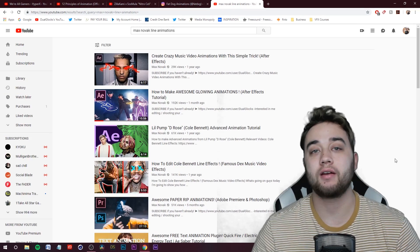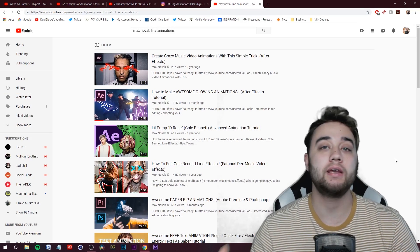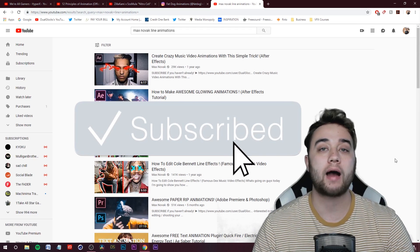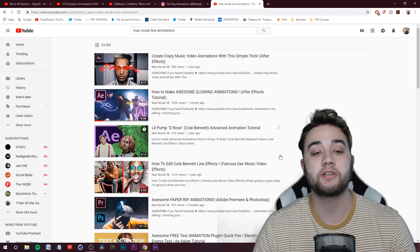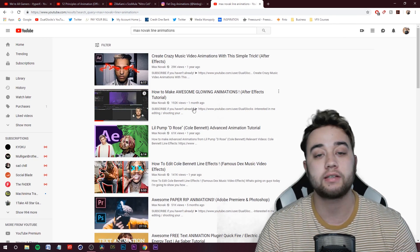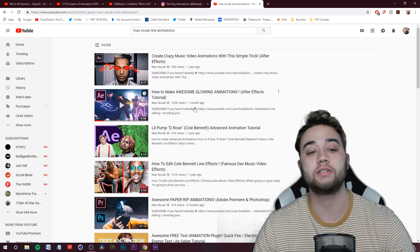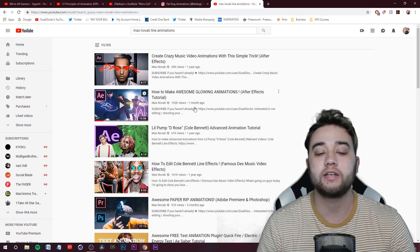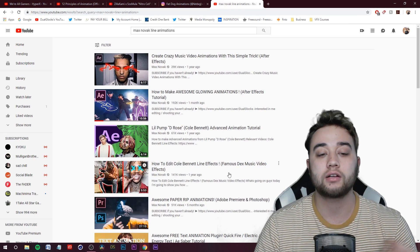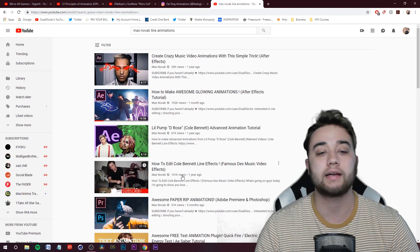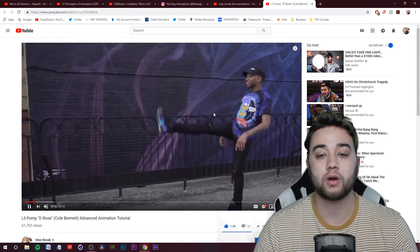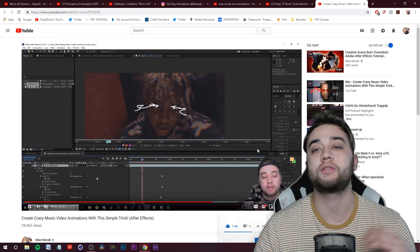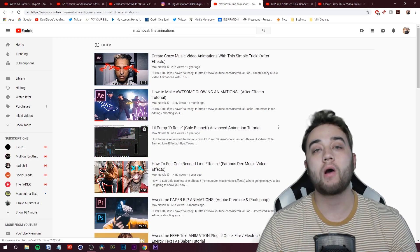Welcome back to the channel — today we have a pretty interesting video. If you've been subscribed for a while, or maybe you're one of the new subscribers that came in from my recent video on how to make glowing animations, you know I've made a lot of videos talking about After Effects line animations, different ways you can do it, all the way from a year ago covering the basic way, drawing transparent layers, and using different blending modes.